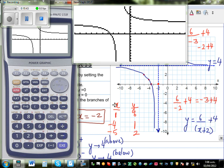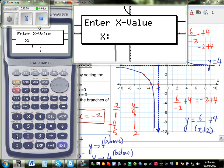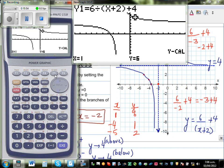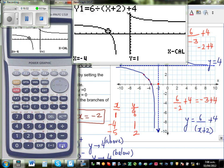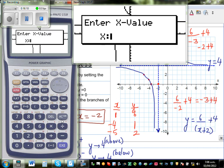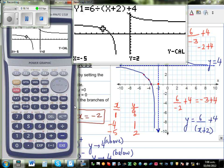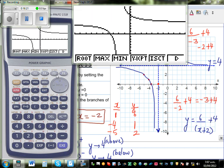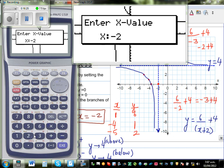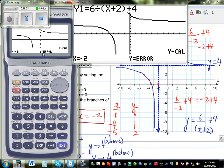Now I want to check these points. When x is 1, y is 6 — confirmed using ycalc. When y is 1, x is -4 — confirmed using xcalc. When x is -5, y is 2 — confirmed. And finally, when x = -2, the calculator says y is an error, because x = -2 is the asymptote and the function cannot be calculated there. So you take the test. Thank you.